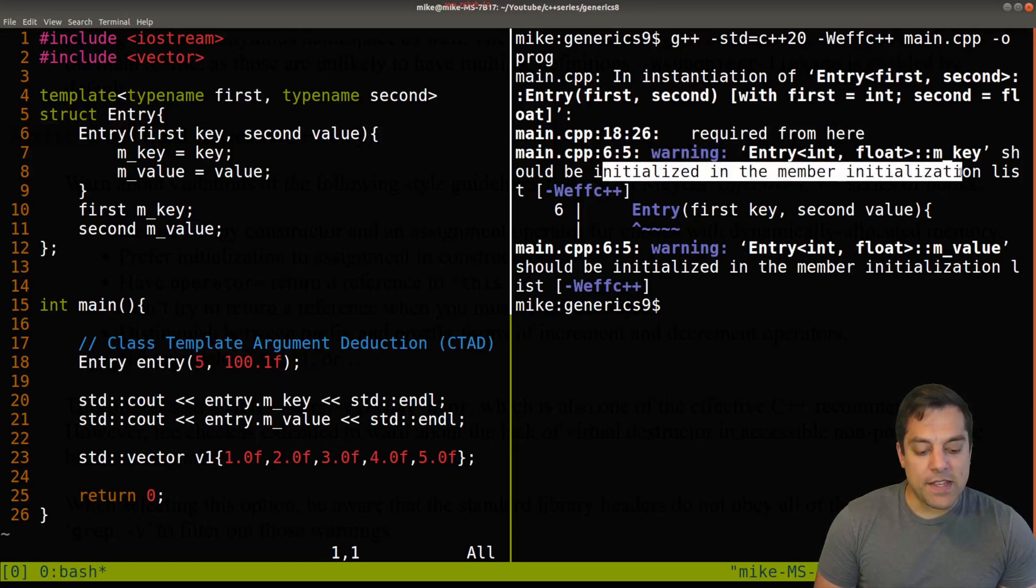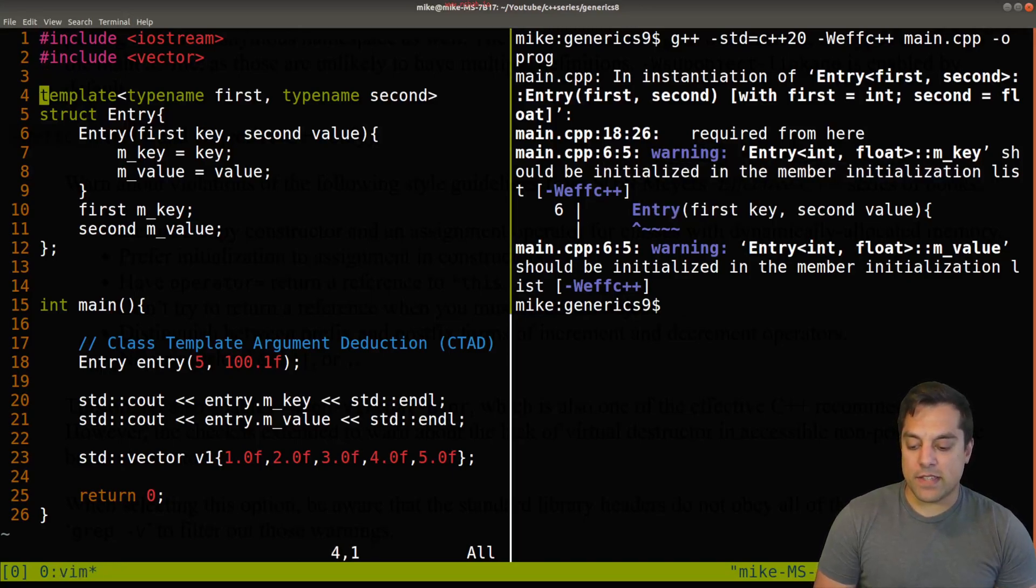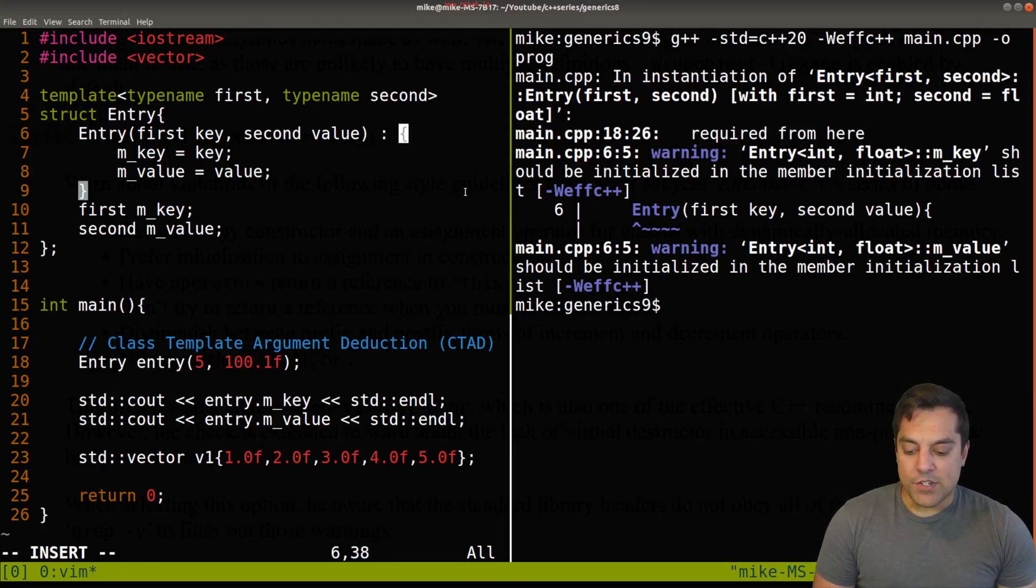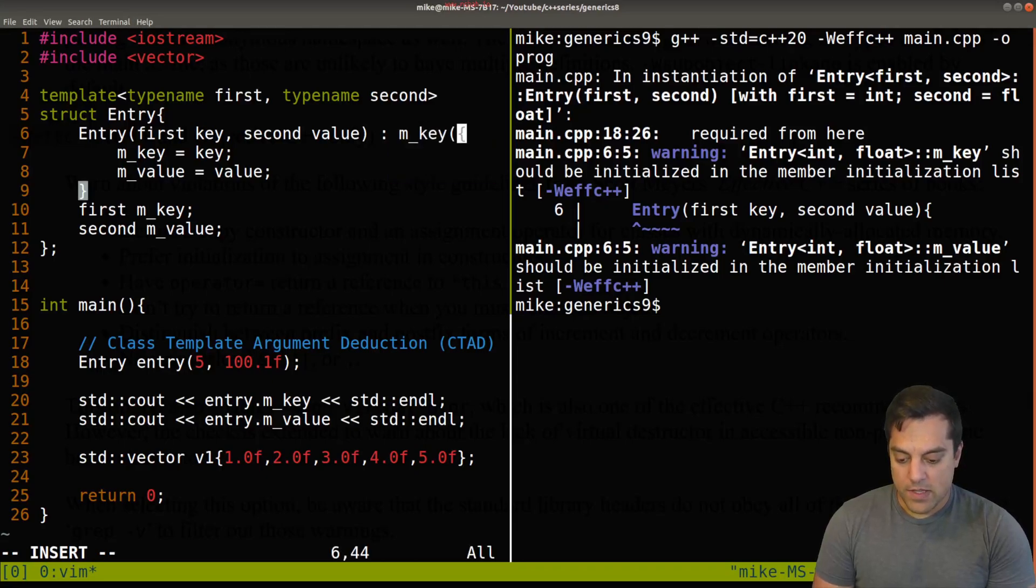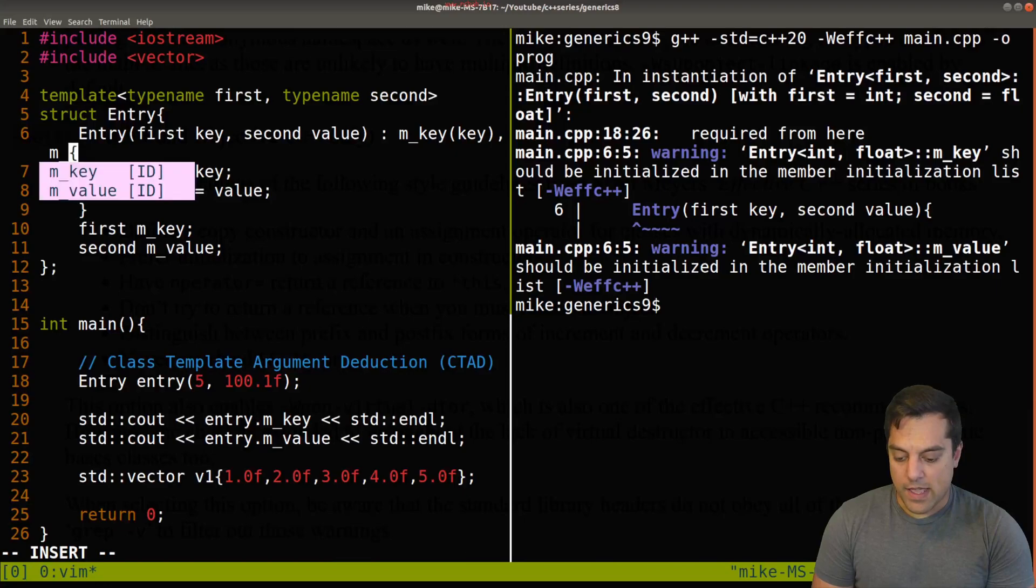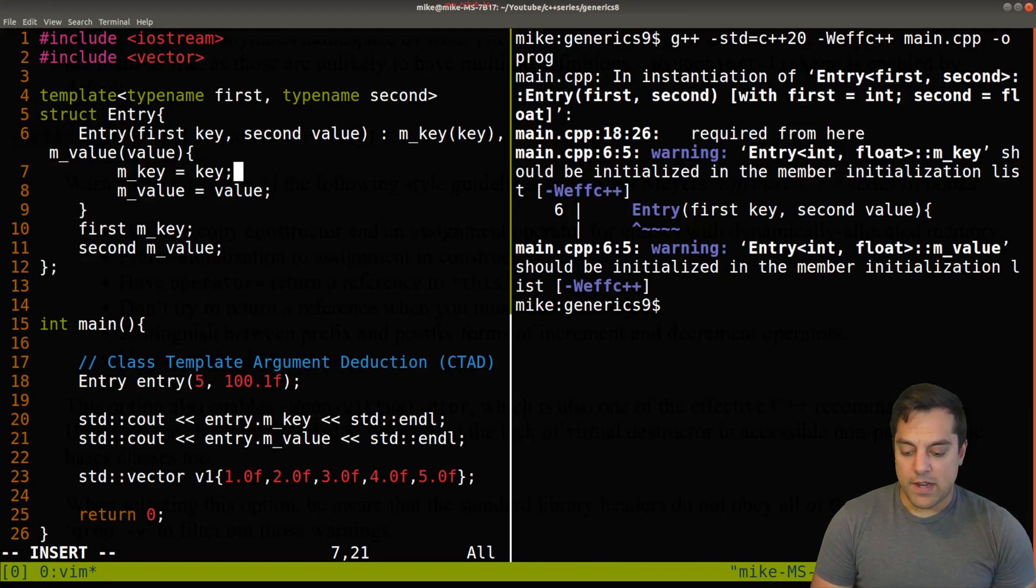Okay, let's go ahead and fix that here. So instead of specifying each of the arguments here, I should just be setting up each of these individual variables here. So m_key, that'll actually just be the key, and m_value, that'll just be the value.